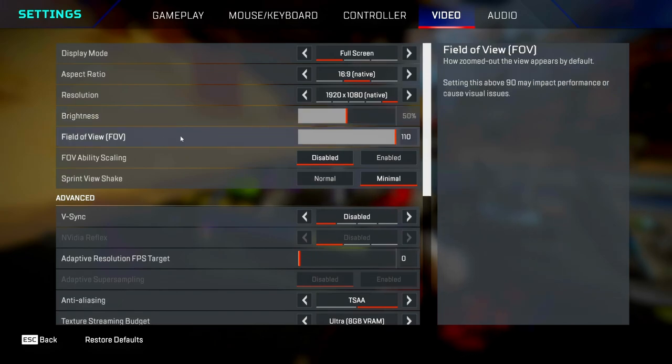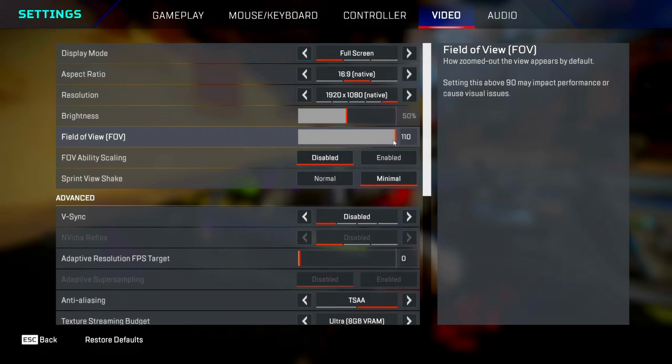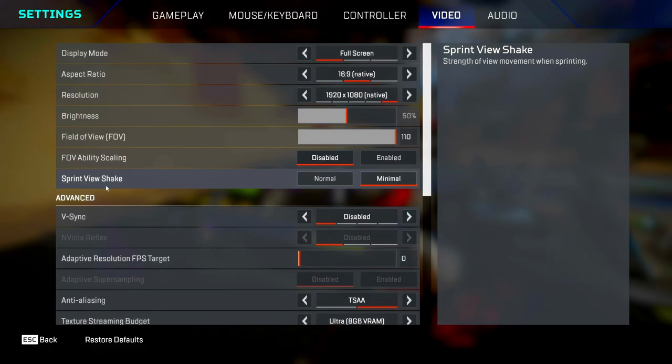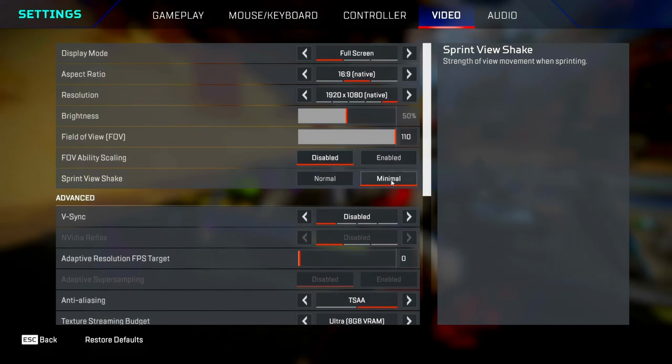FOV, you all want to set this to 110, because if you set it any lower, you're going to be getting shot from angles that you can't even see. FOV ability scaling, just disable that as well because you don't want your screen changing when you're using abilities. Sprint view shake, you want to change this to minimal because if you don't, your screen's going to shake a bit too much when you're sprinting.